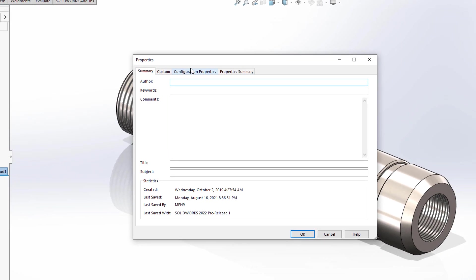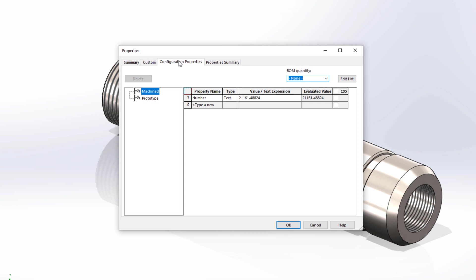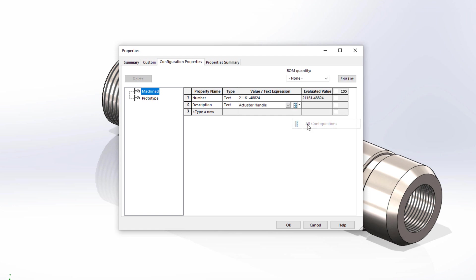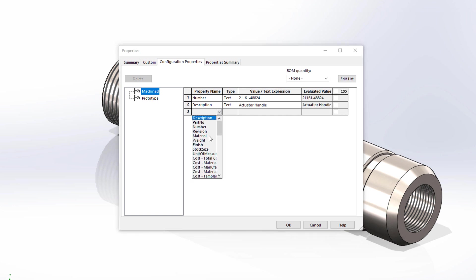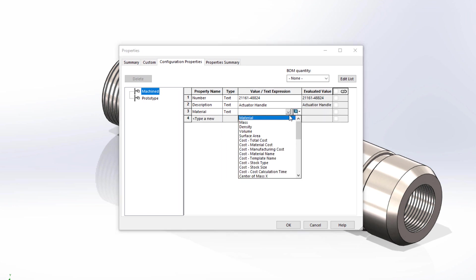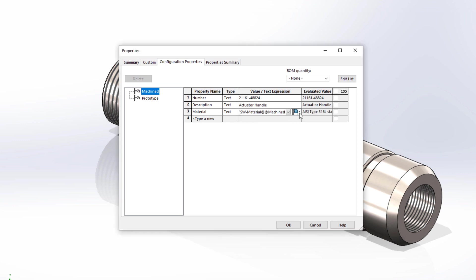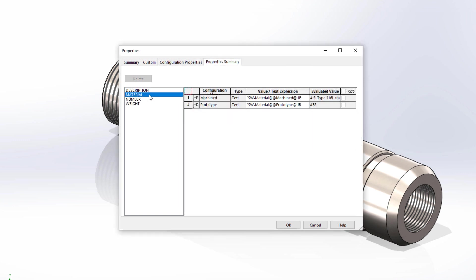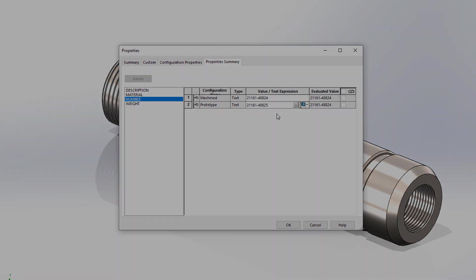In SOLIDWORKS 2022, configuration-specific properties have been separated into two tabs, configuration properties and property summary. In the first tab, property information is added just like you'd expect. Now you can choose which configuration they're applied to using the dropdown. The property summary tab provides a useful way to compare configurations based on a custom property.